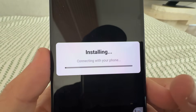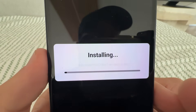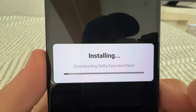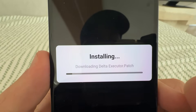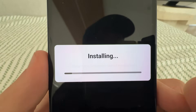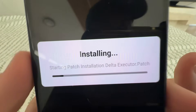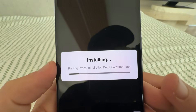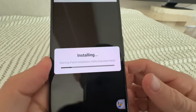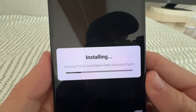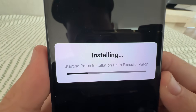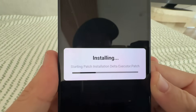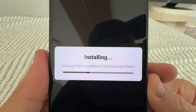What that's going to do is basically go ahead and install the Delta Executor patch for us. It shouldn't take too long — about a minute or so — and we'll have Delta installer all ready to go. We should be all done in just a second.